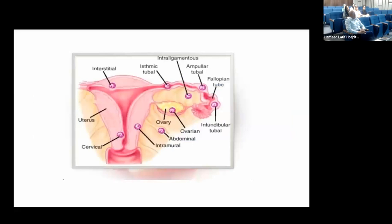This picture shows the different sites of ectopic pregnancy, including interstitial, cervical, intramural, ovarian, abdominal, and fallopian tube ectopic pregnancies.